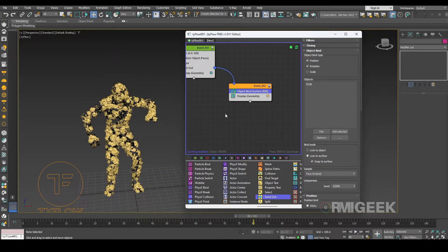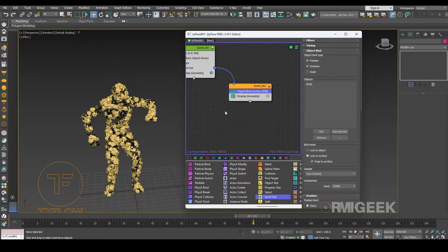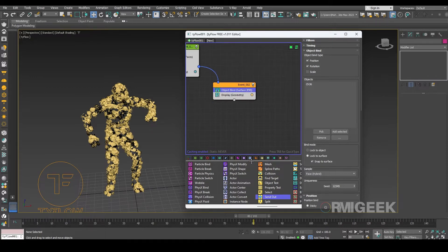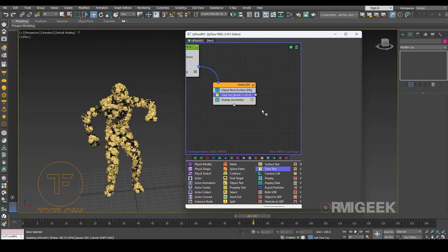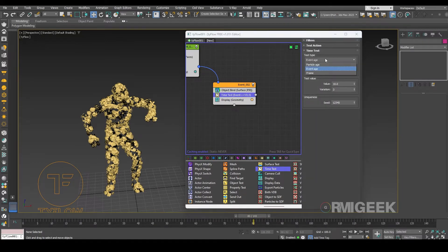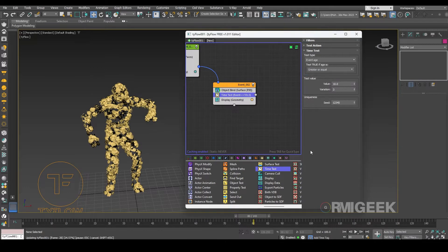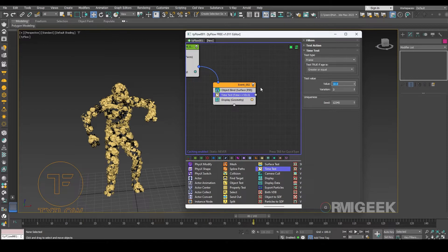At some point you can see the flowers blow up and fly here and there. So for that we need a time test operator. In time test operator I am selecting the frame in test type and making the values to 75 frames I guess.